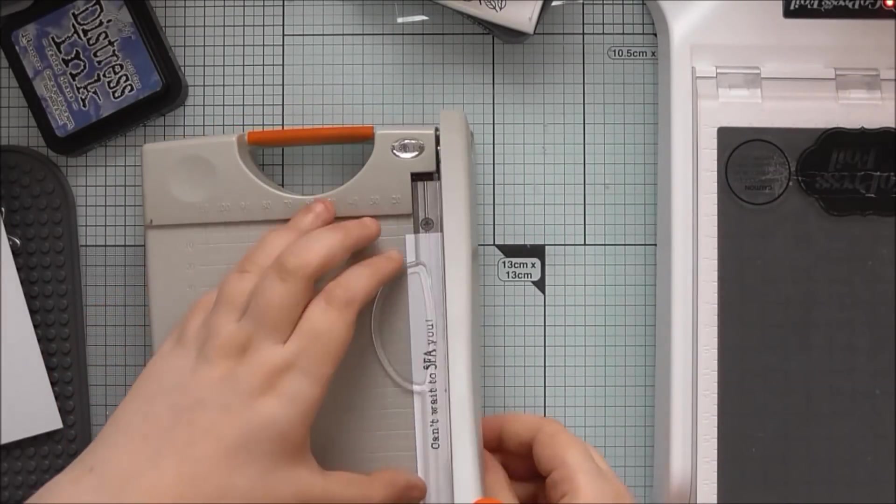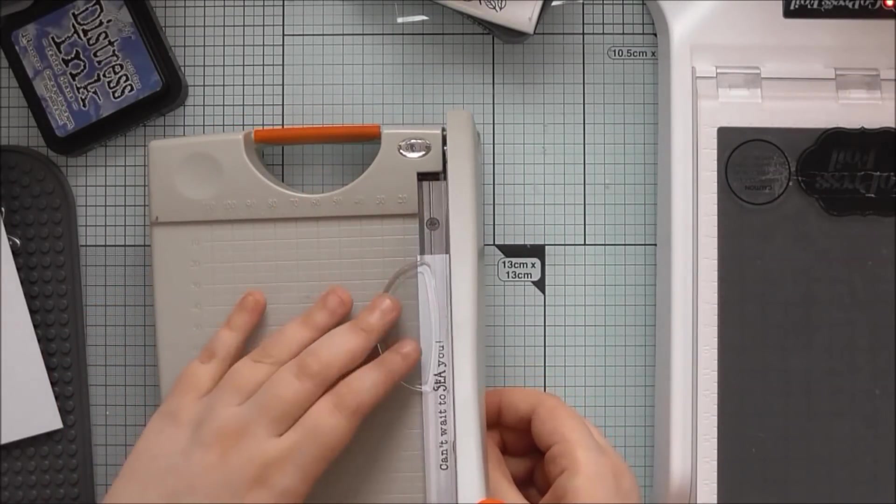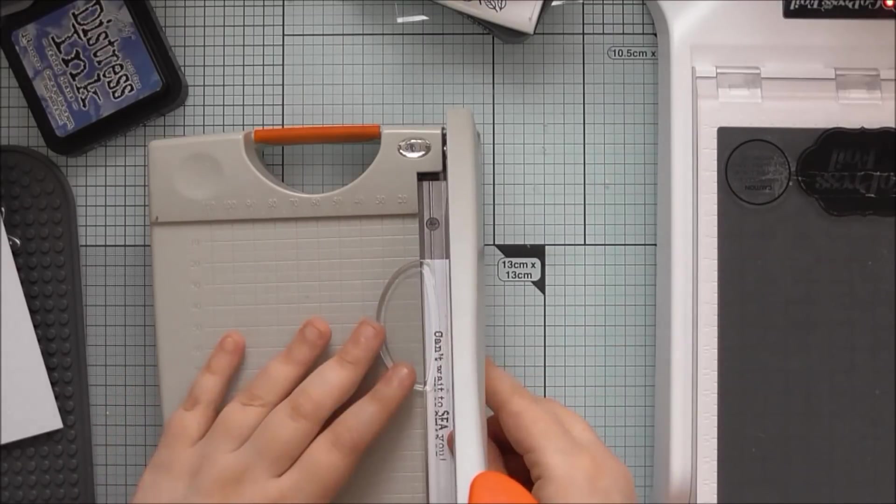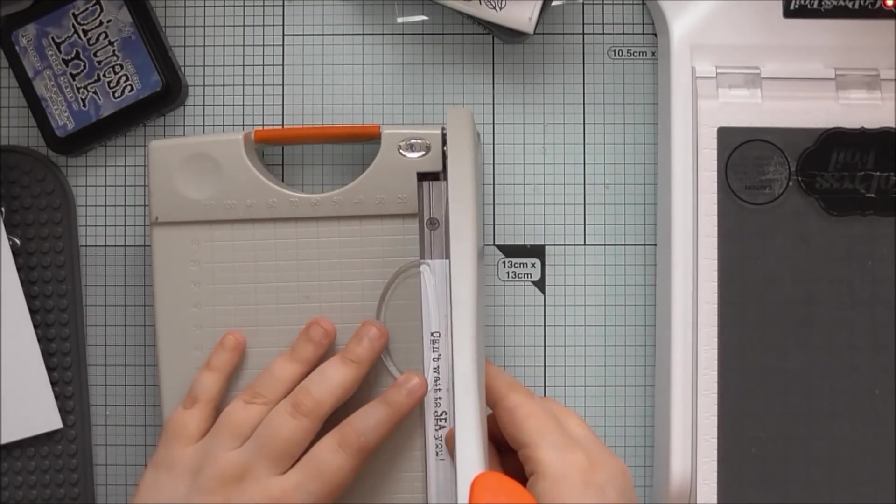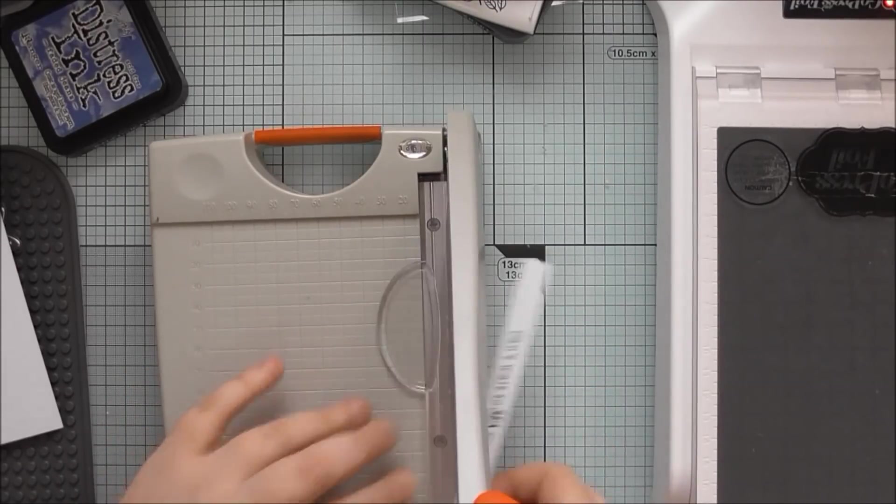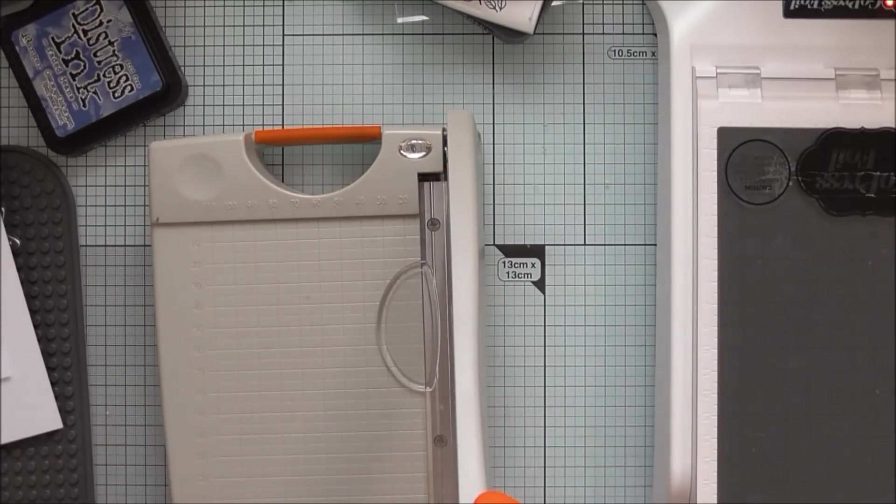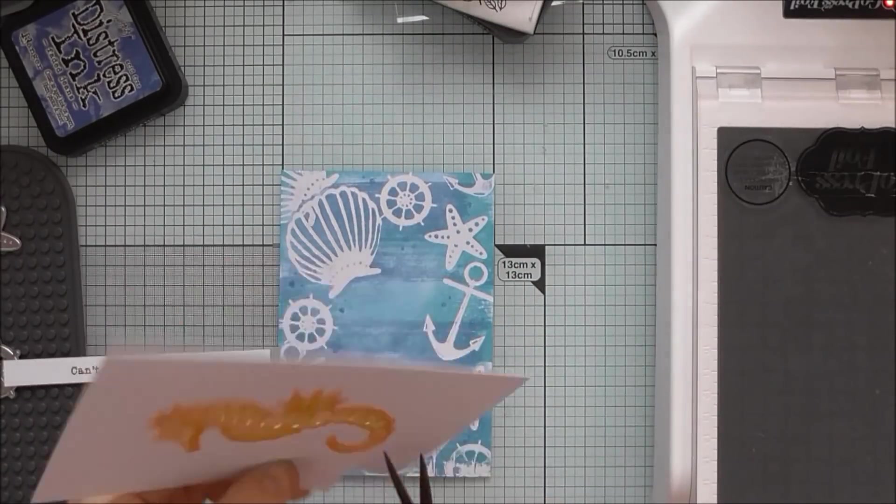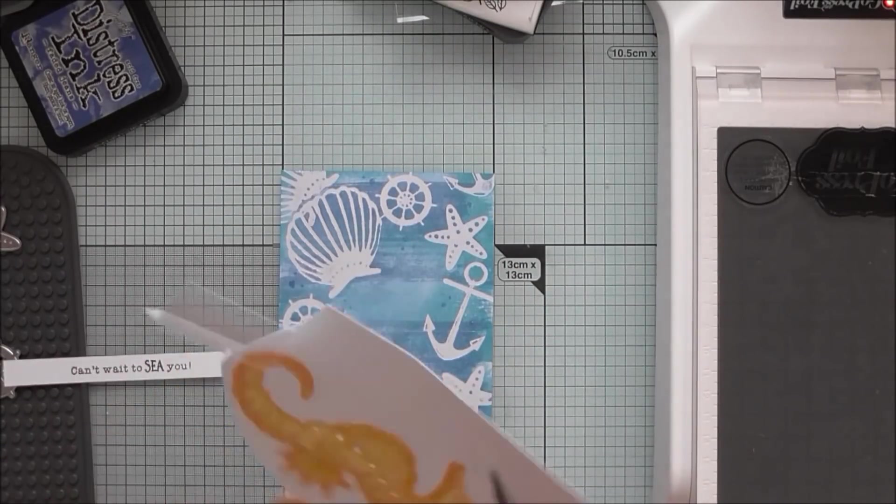And that will just go across the card. I'm going to trim it down slightly. It felt like it was just covering up a little bit too much. So just trim it down using your guillotine or scissors or whatever you prefer.